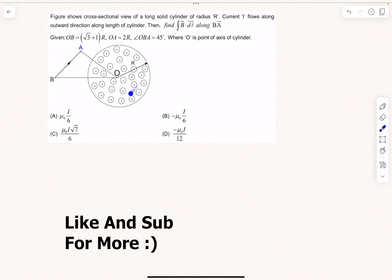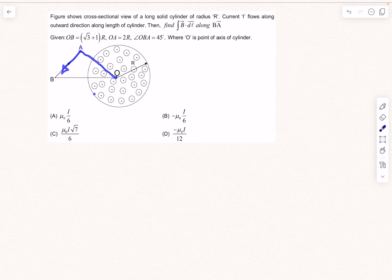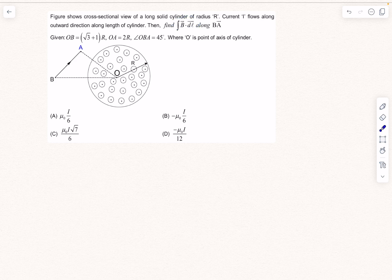Moving to the next question from magnetism: we have a cross-sectional view of a long cylinder with current I flowing outward along its axis. We have to find the line integral of the magnetic field along path BA. Since the current is out of the plane, by the right-hand rule the magnetic field is counterclockwise. The integral from B to A is negative because the displacement is in the BA direction while the magnetic field has a component in the opposite direction — so the angle between B and dl is greater than 90°.